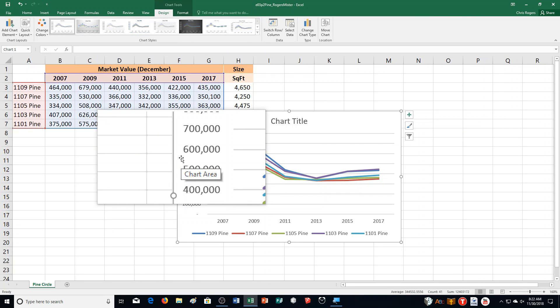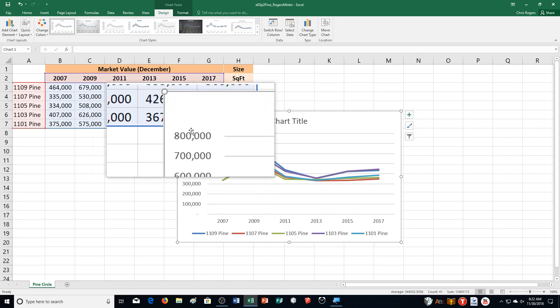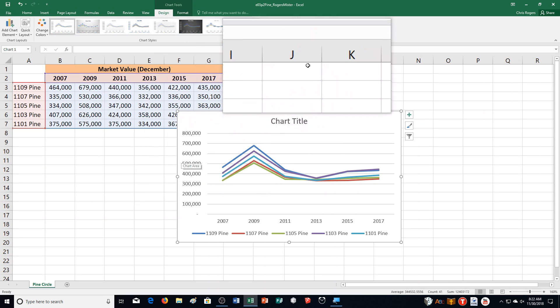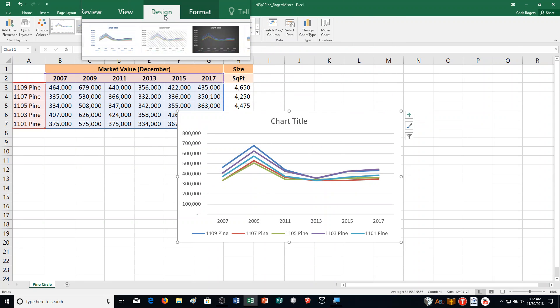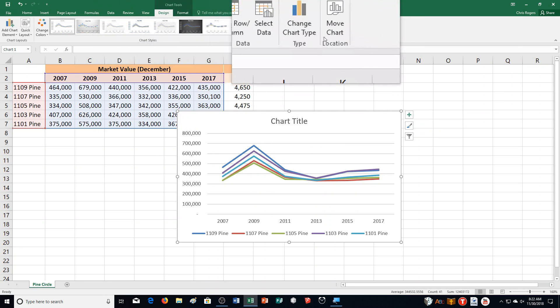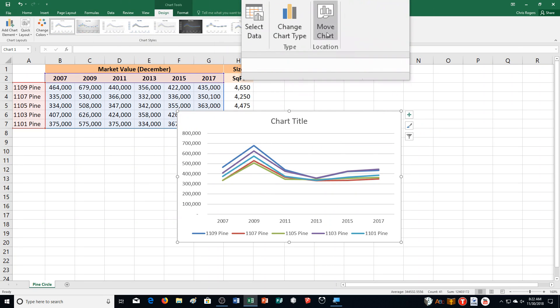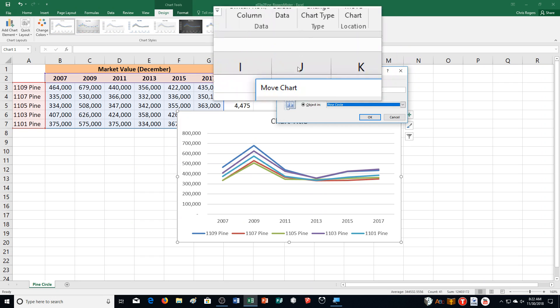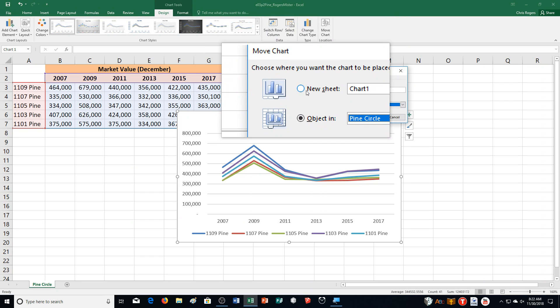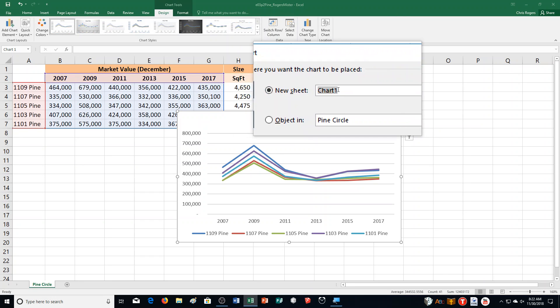Step C says Move Chart. So we're going to click Move Chart in the Location group — that's up here under Chart Tools, Design tab — and Move Chart in the Location group. It says we need to select New Sheet, and for the name we're changing the new sheet to Line. And then we're going to click OK.